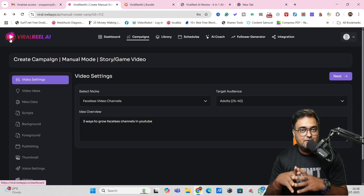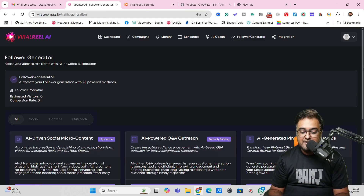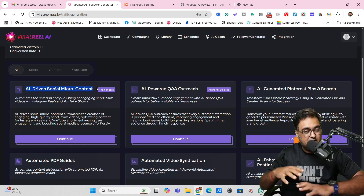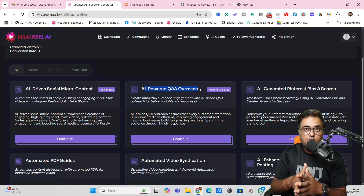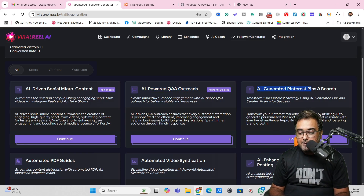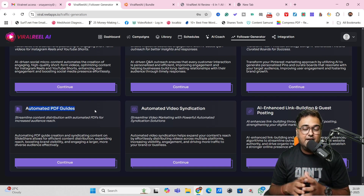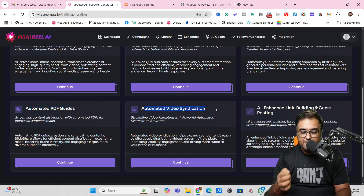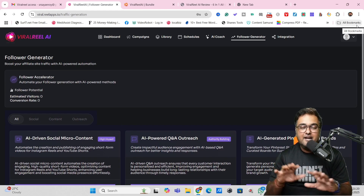You can also use the complete AI Auto Mode instead of manual, which gives faster results but less control. Apart from video creation, it also comes with a Follower Generator that creates AI-driven social media micro-content like AI images and videos to grow your channels. It has AI-powered Q&A outreach that answers questions on Reddit and Quora and drives traffic back to your social media. There are also AI-generated Pinterest pins, automated PDF guides, automated video syndication on YouTube and Vimeo, and AI-enhanced link building and guest posting for backlinks.